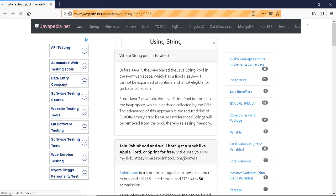Where the string pool is located: before Java 7, the JVM placed the Java string pool in the PermGen space, which has a fixed size. It cannot be expanded at runtime and is not eligible for garbage collection.